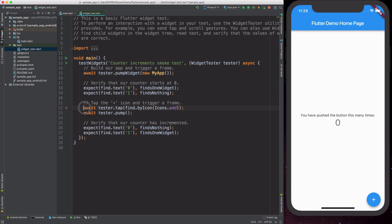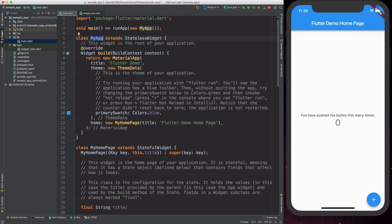The next line tries to tap a button identified by a specific icon. The tester.tap call is what we use to send tap events to buttons in the app. After that there is a line called tester.pump — this is what we use to force the application to draw a new frame. In practice this forces a rebuild of our widget. The important thing to remember is that when you call pump, the build method in our widget is called.